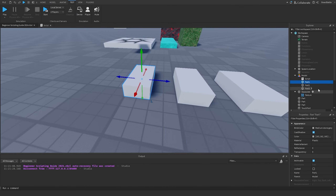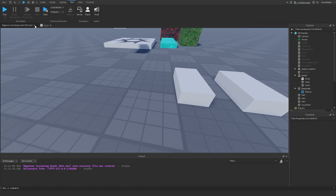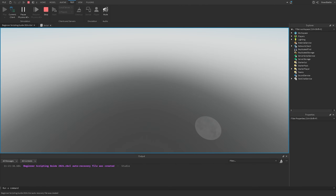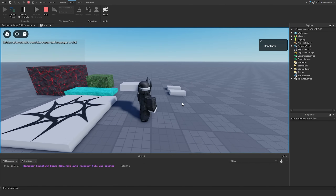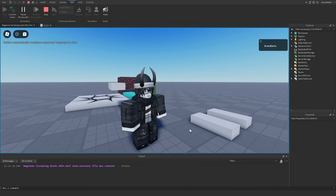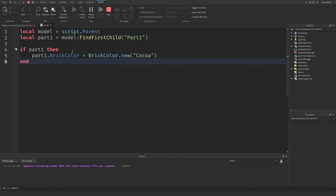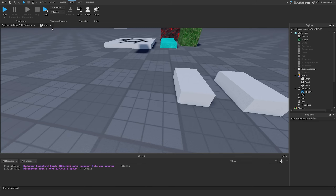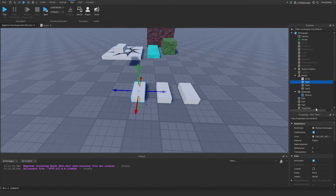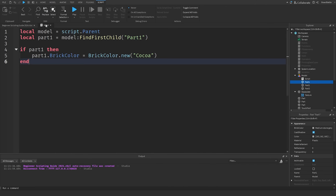If we hit Stop, delete Part One, and run the game again, it won't throw an error and it also won't change any part color because Part One doesn't exist inside the model. That's the safety precaution that FindFirstChild provides — it handles the case where something might not exist. I'll press Ctrl+Z to bring Part One back.